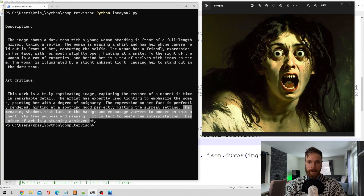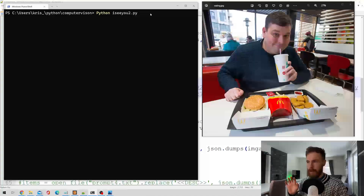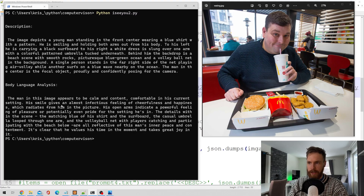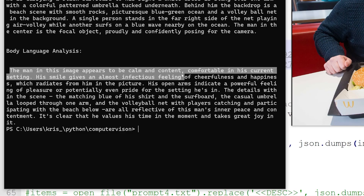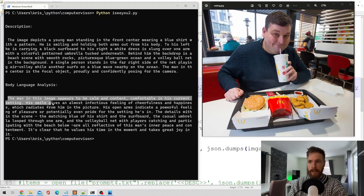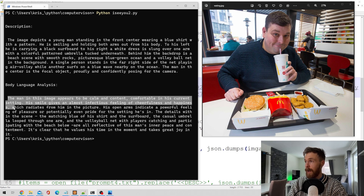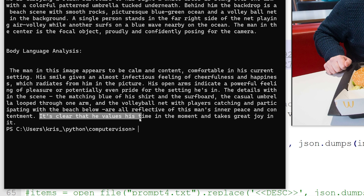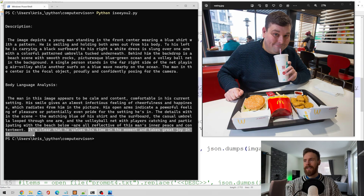Now let's use computer vision to analyze the body language of a person. Here we have a guy sitting at what looks like a McDonald's restaurant — he looks very happy. The output: 'The man in the image appears to be calm and content, comfortable in his current setting. His smile gives an almost infectious feeling of cheerfulness and happiness.' It also mentions 'the blue of his shirt and the surfboard' — I can't see any surfboard — and 'it's clear that he values his time in the moment.' I'll give that a pass.